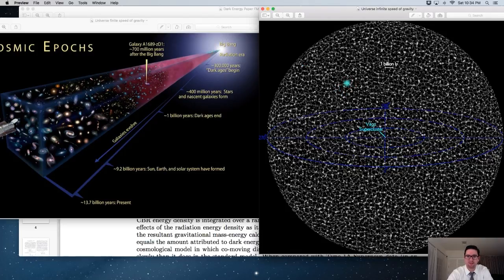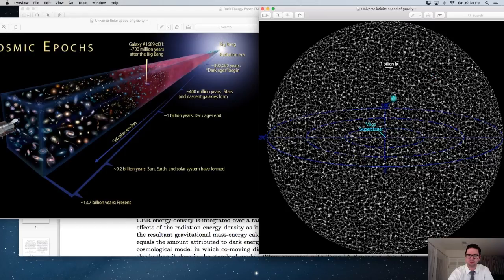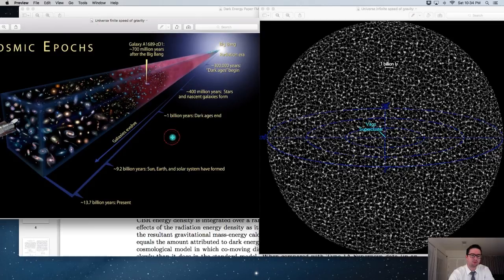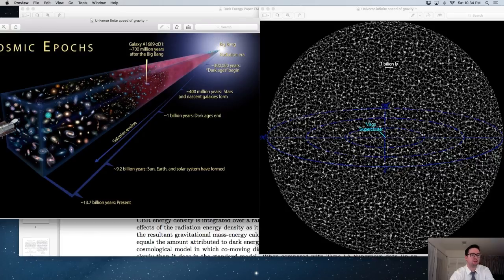One picture is how cosmologists currently calculate the mass-energy of the observable universe — and as you can see, it's all on one constant slice of time. The other way to look at the universe is how we actually see it: we're at our current time and we look out in space, and we're looking back in time.